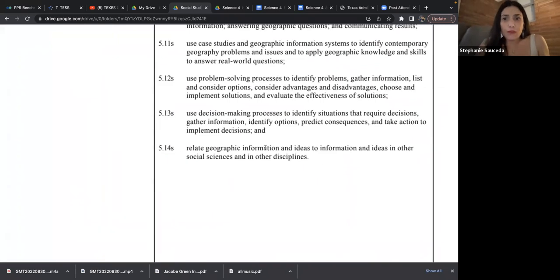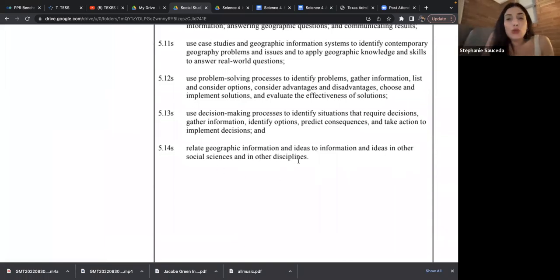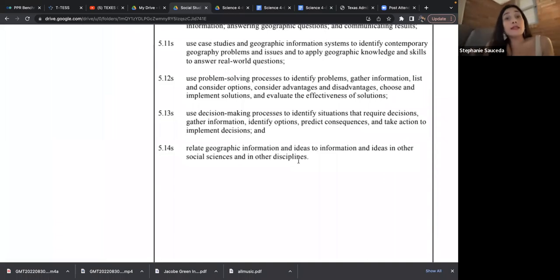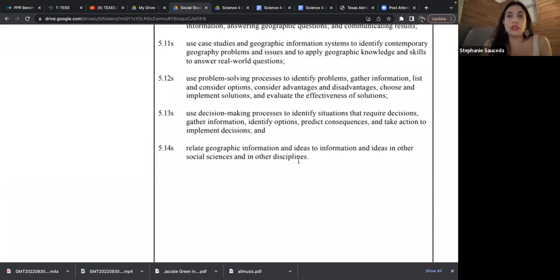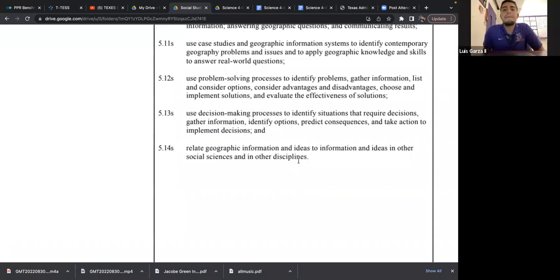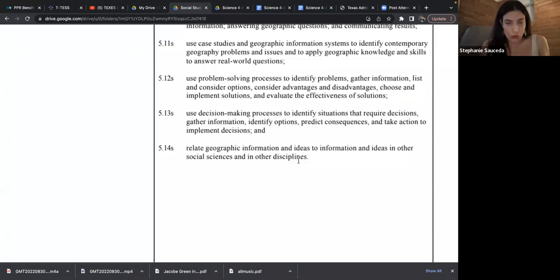If you can't turn to a friend or family member and conversationally explain something like 'relate geographic information and ideas to other social sciences and disciplines,' then you need to look it up. For example, that standard is talking about how where you're born geographically can affect your health, economic, or educational advantages. If you can explain it, you have knowledge of it. Go through the standards and wherever you couldn't explain something, google it quickly, or use that yellow booklet — it has so much content already solidified for social studies.